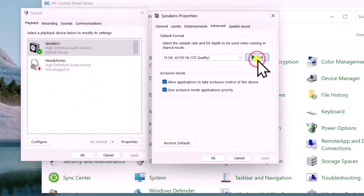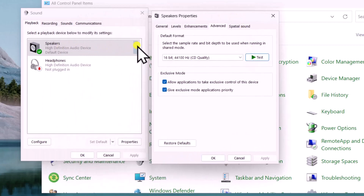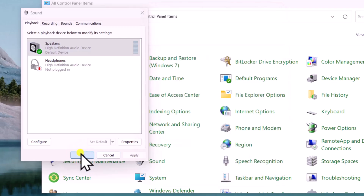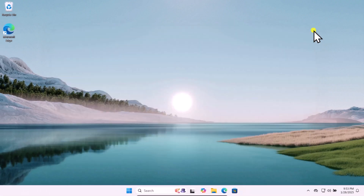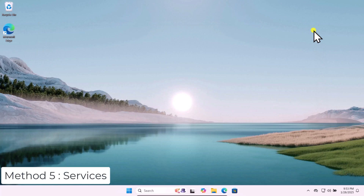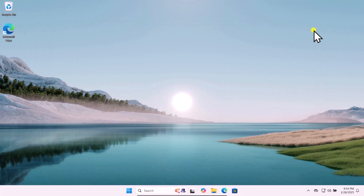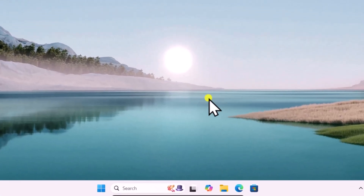Click on Test and you can see your playback device will produce sound. Click OK and restart your computer, then check if this helps you to fix your problem. Method five: Services.